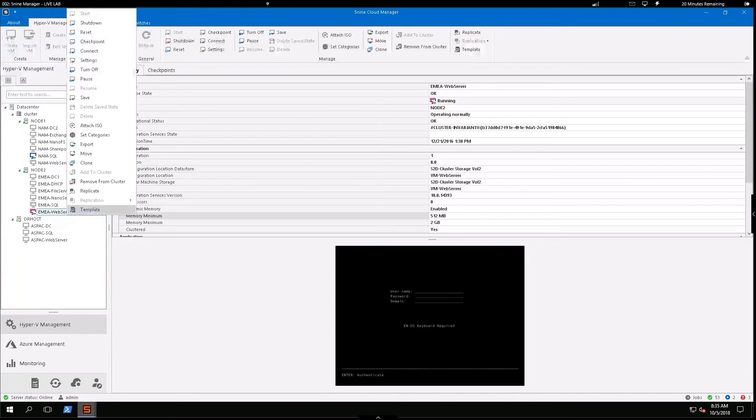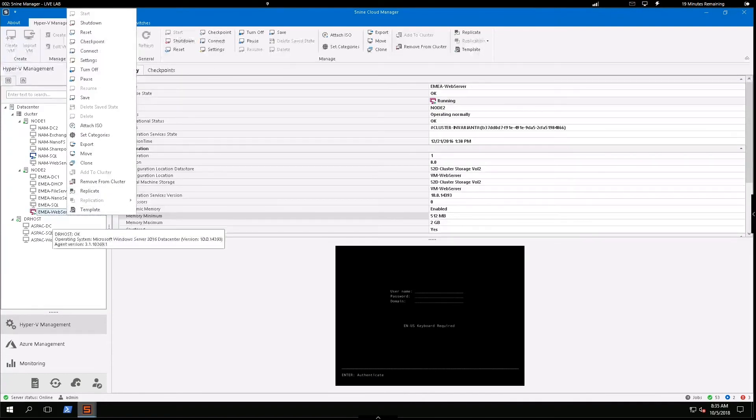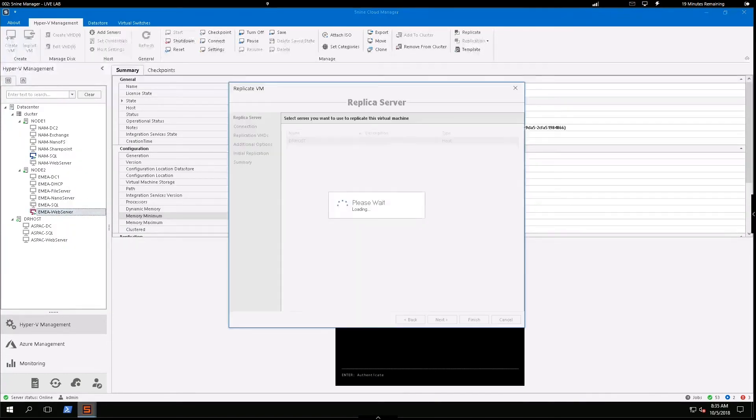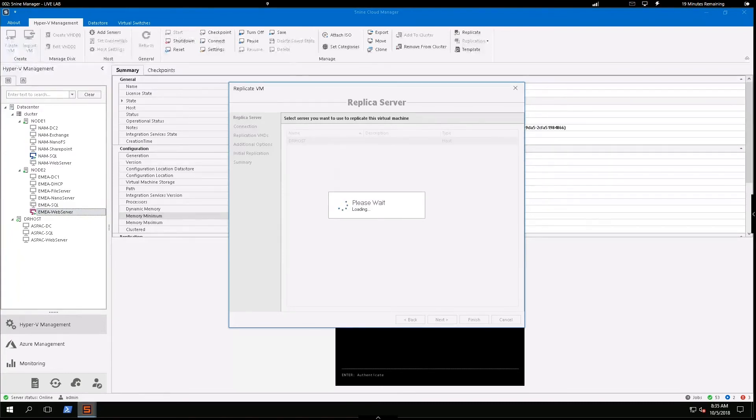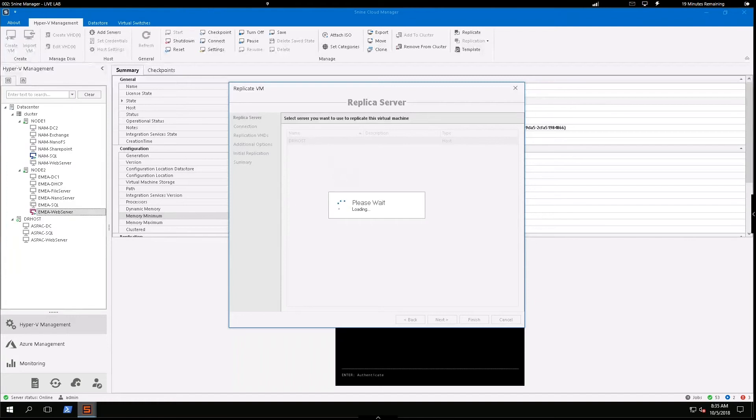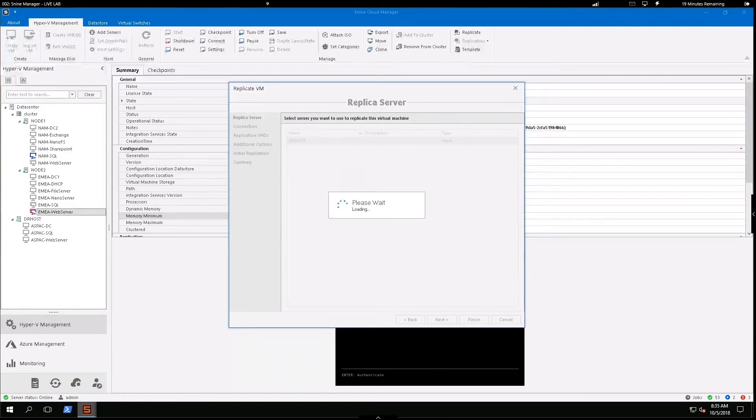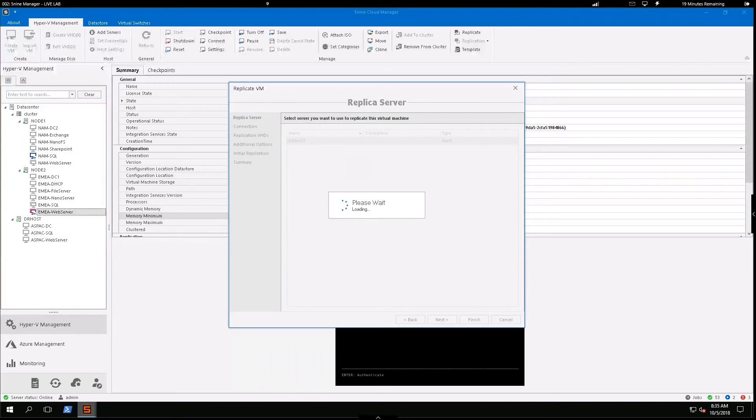I'm going to walk you through that process. So if I select the machine and select replicate, it's going to walk me through a very simple and straightforward wizard here to not only create that replication, but schedule and determine how I want to send those initial replications.